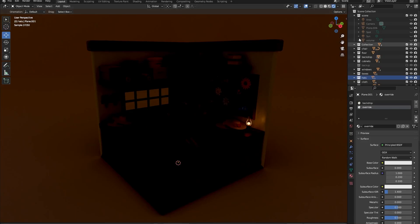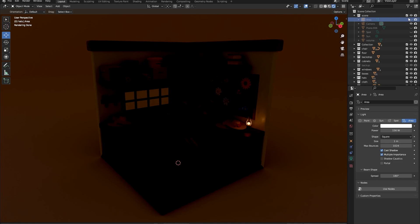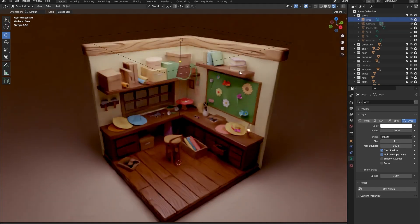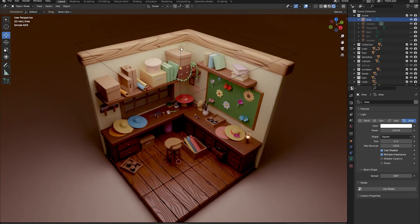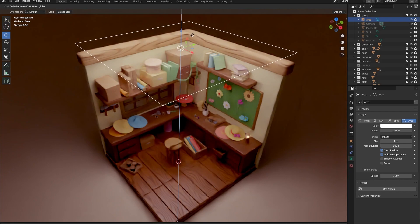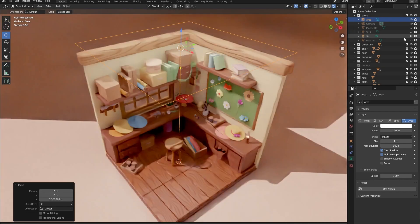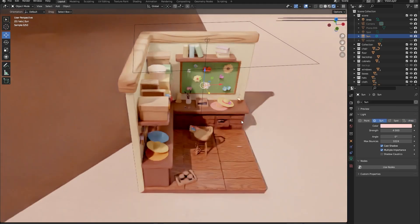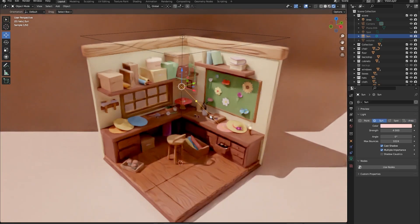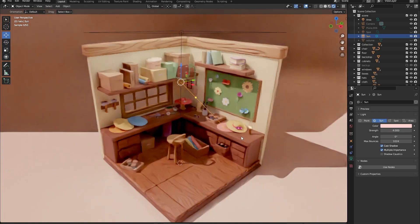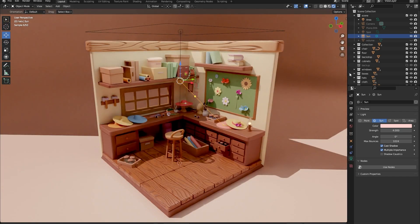As for lighting in the scene I added one big area light with a power of 150 that shines from above our room. I also added a slightly rotated sun with a power of 4 and its color changed to something a little more pink.